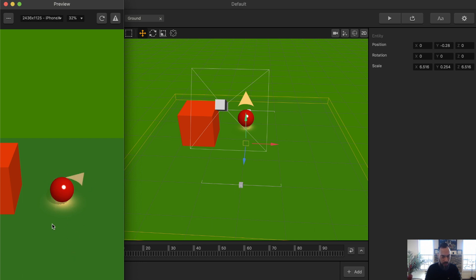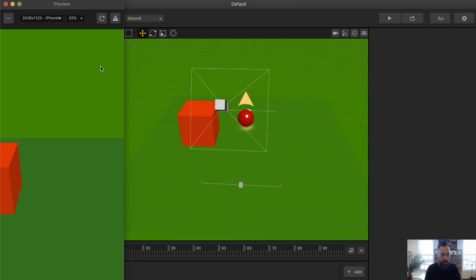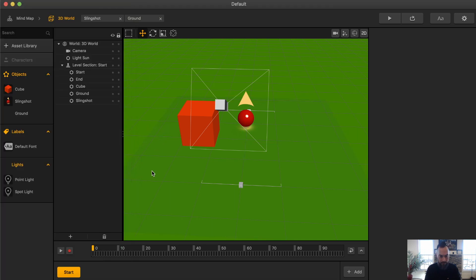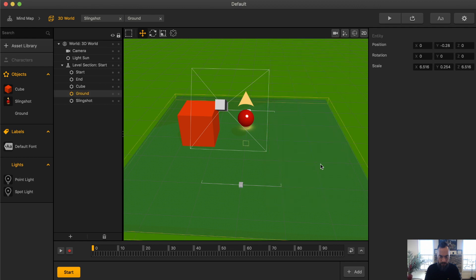Here we can see that dimming light below the sphere and the arrow. However, the Slingshot mechanism isn't really working. And there goes the ball. So let's go ahead and move this Opacity up a little bit.